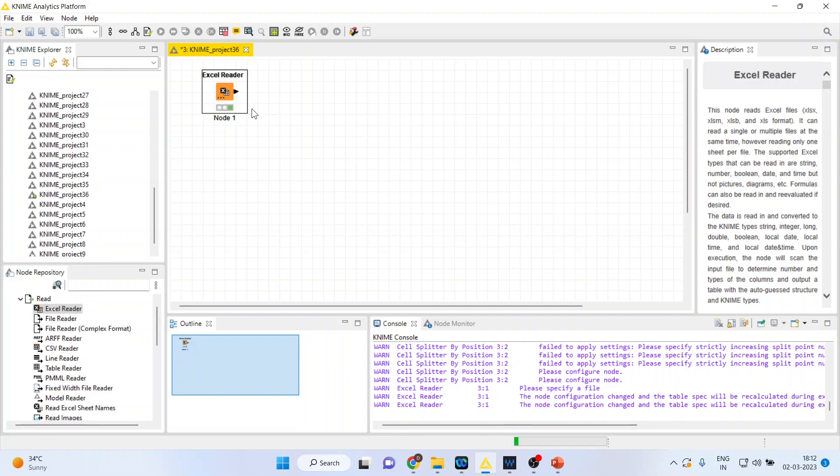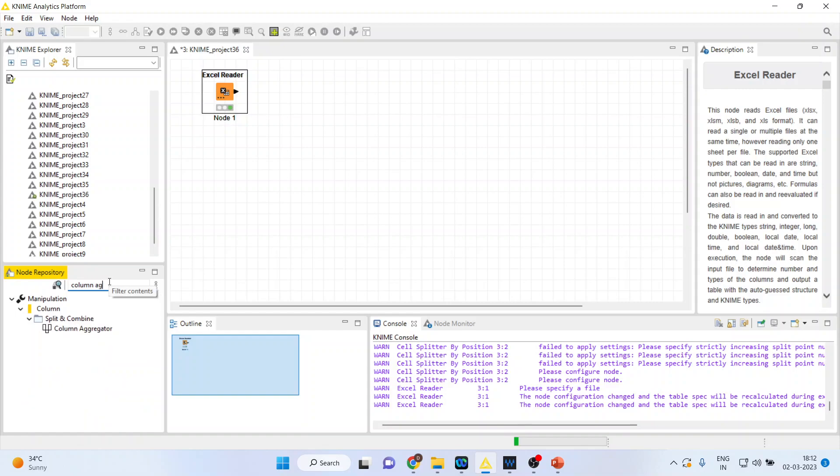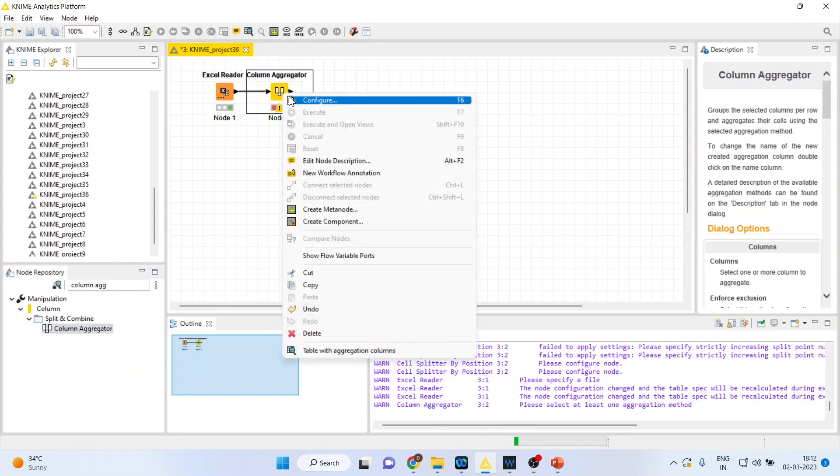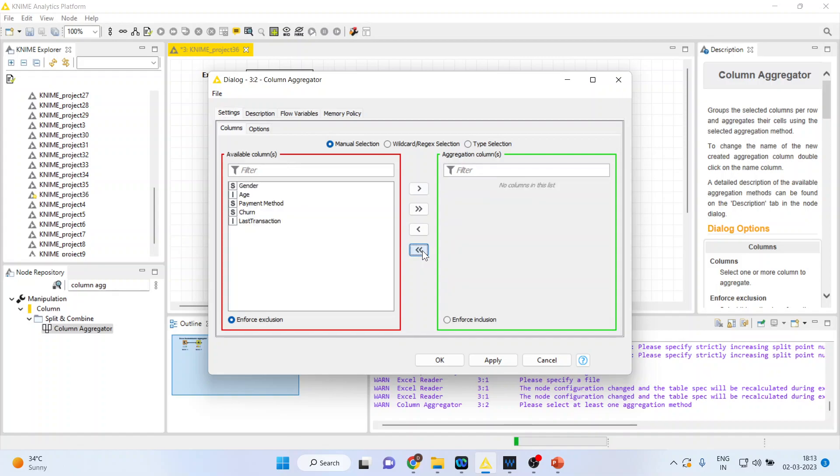We want to do the aggregation, that is column aggregation. For this, I will activate Column Aggregator. Double-click on it, right-click on it, and configure. Now I'll remove all the variables from here.